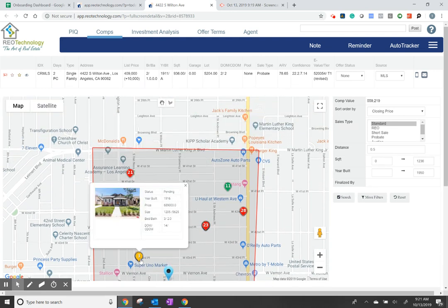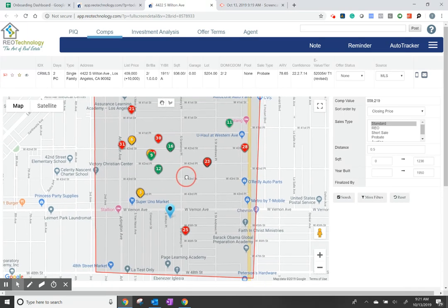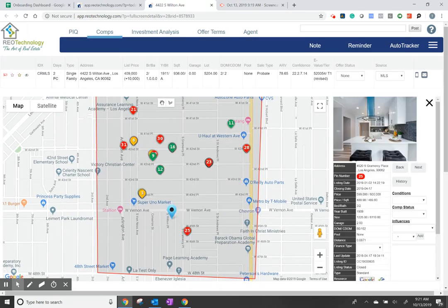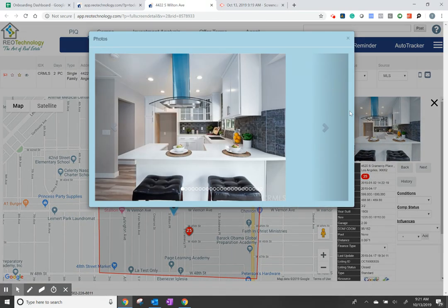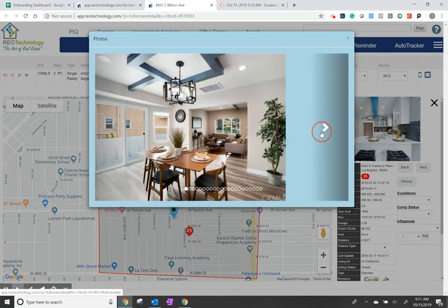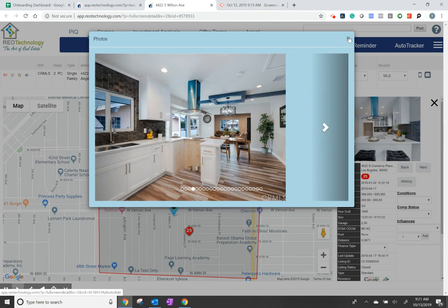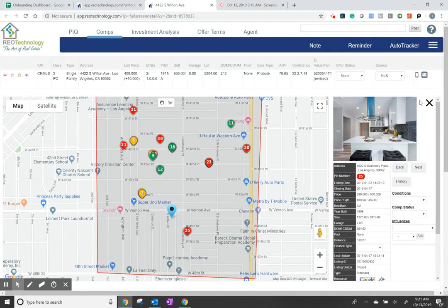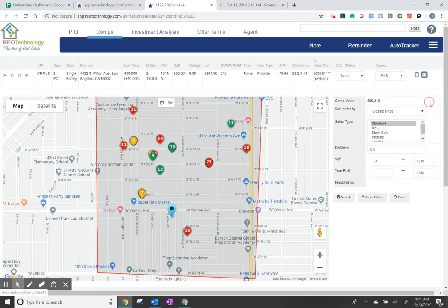And then you can also double-click here to see more detail. And you can close out by doing that.